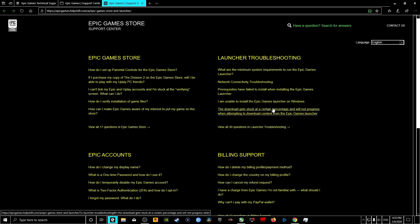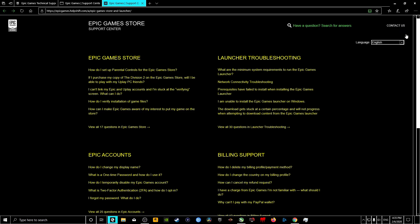Wait for that to load, and then what you want to do is go to the right-hand corner top where it says Contact Us, right here.